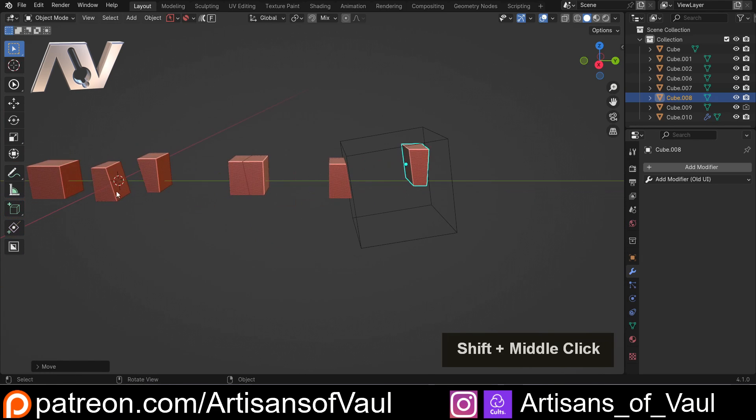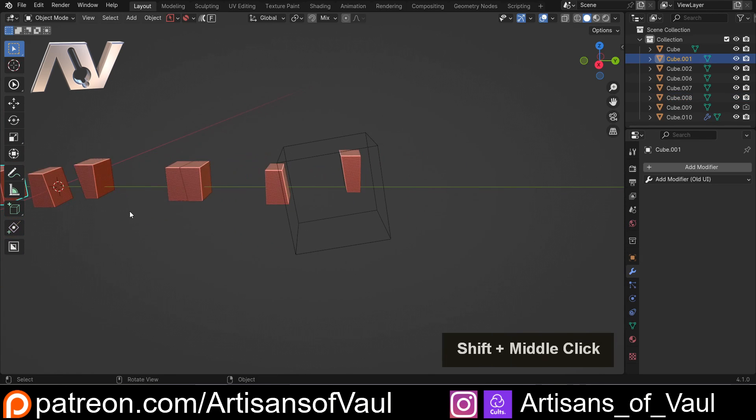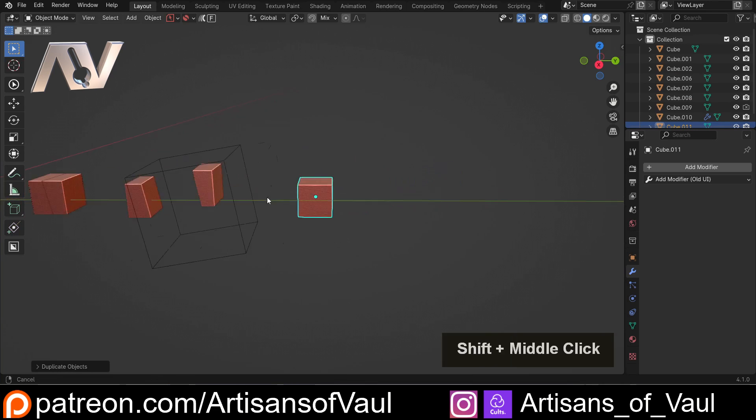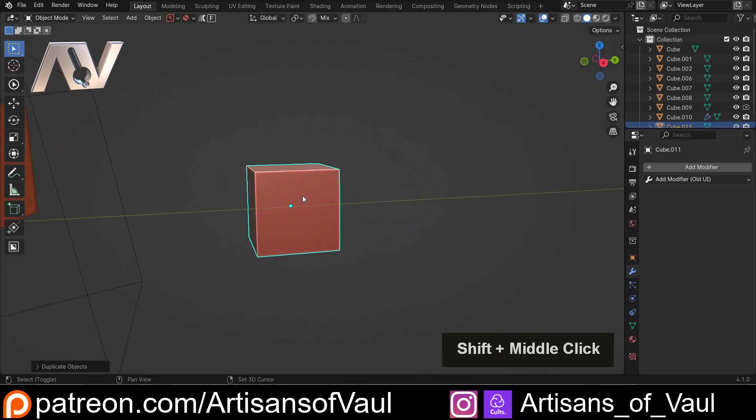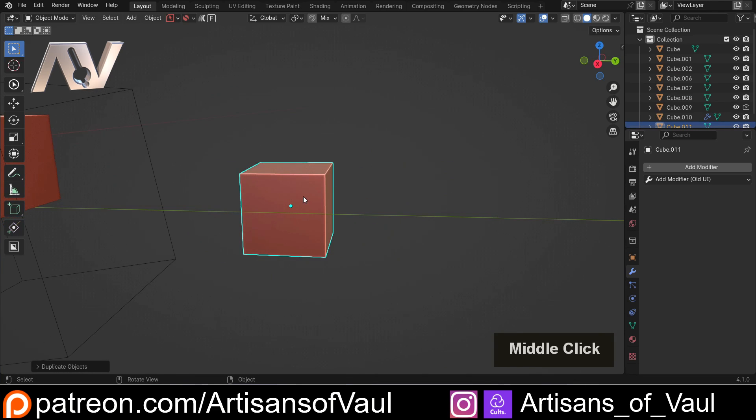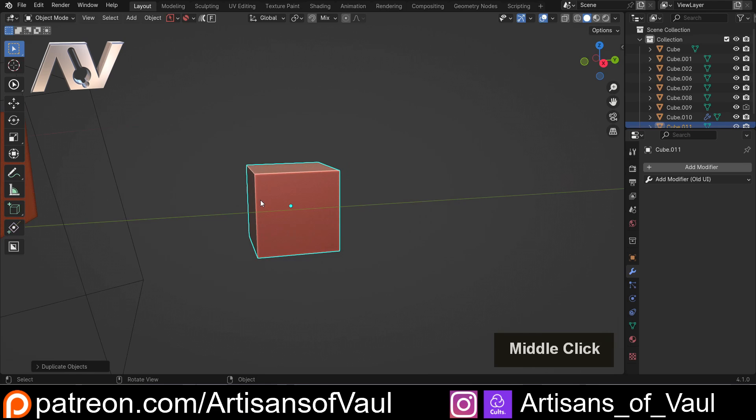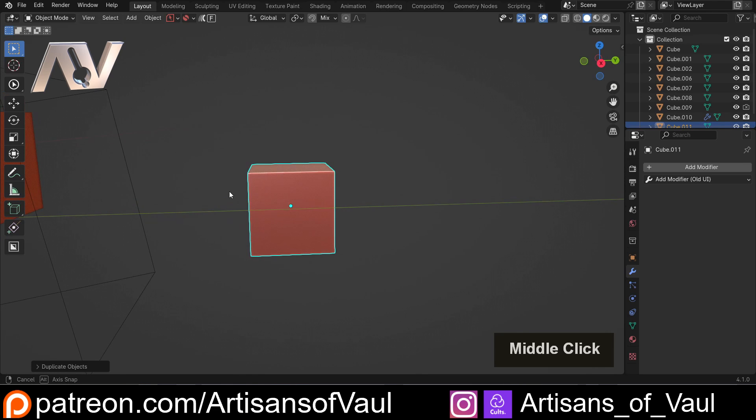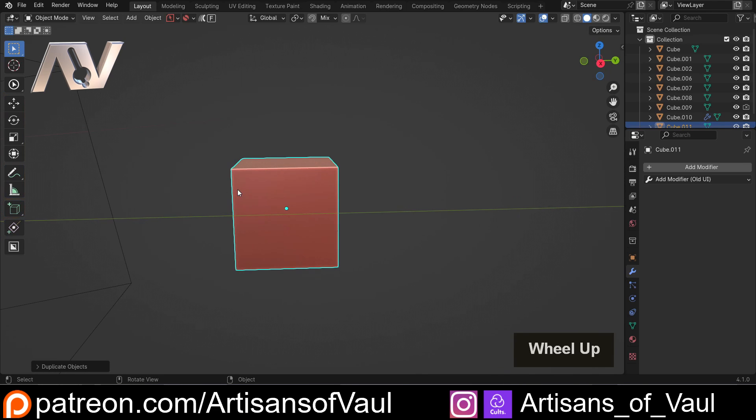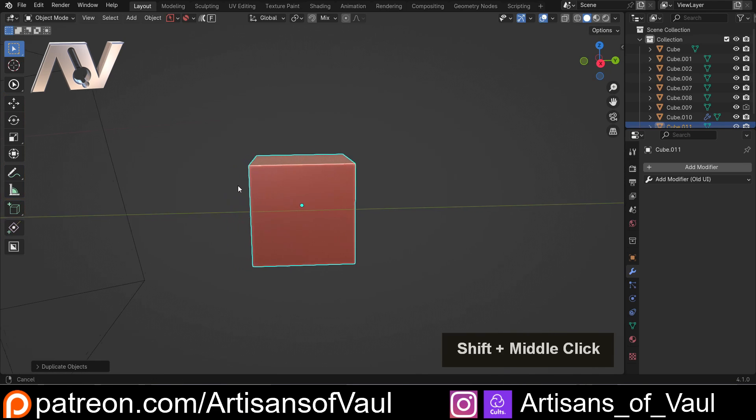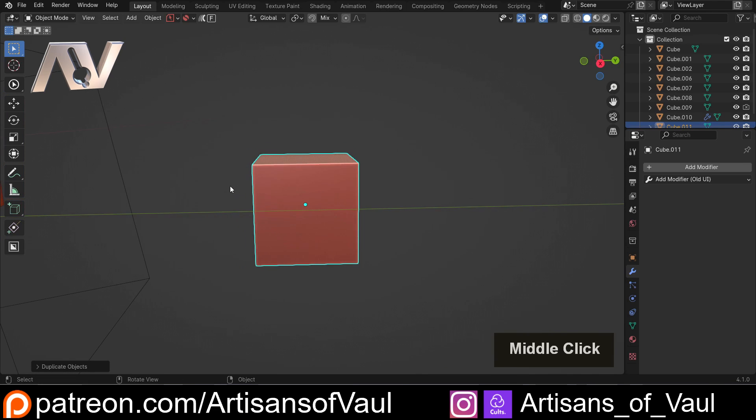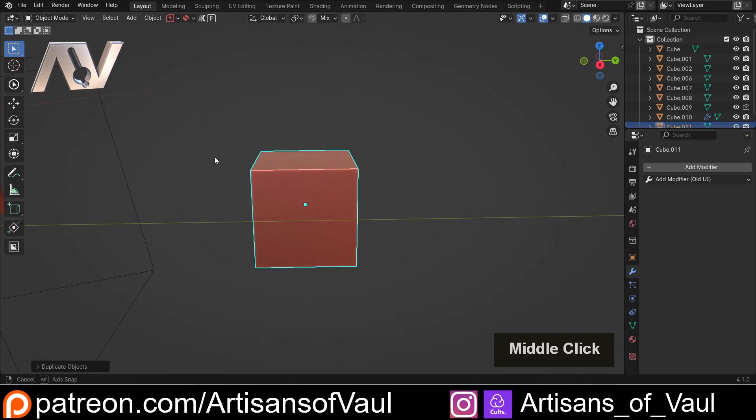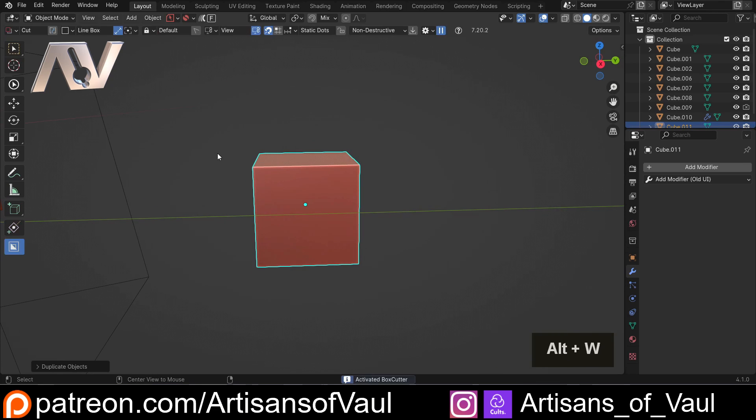Now because we can do this with booleans, it's also very nice to do this with Boxcutter. Now Boxcutter is a paid-for add-on. It's very, very worth it. There's a link in the description, both for Boxcutter. I would advise you to get it with Hard Ops. You'll see why in a second, just by one of these features. But Hard Ops has millions of different tools you can use. There's some links in the descriptions of playlists there.